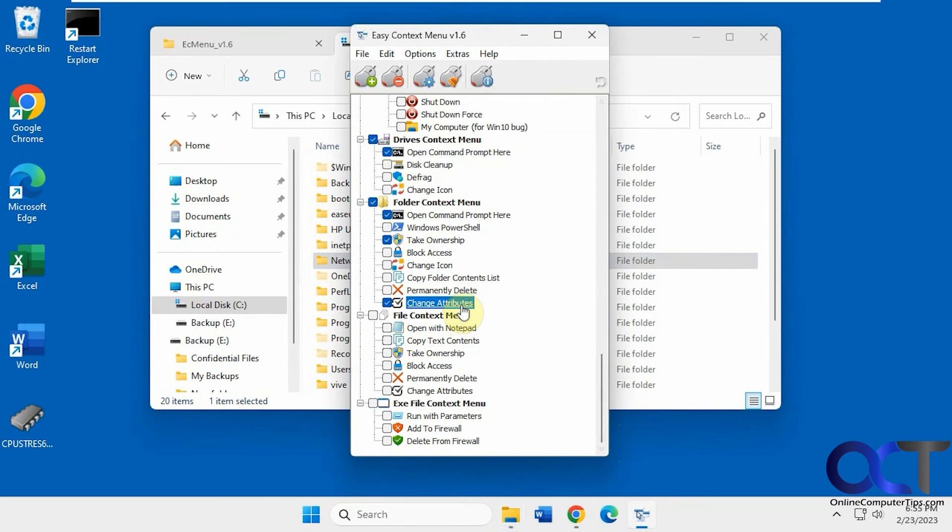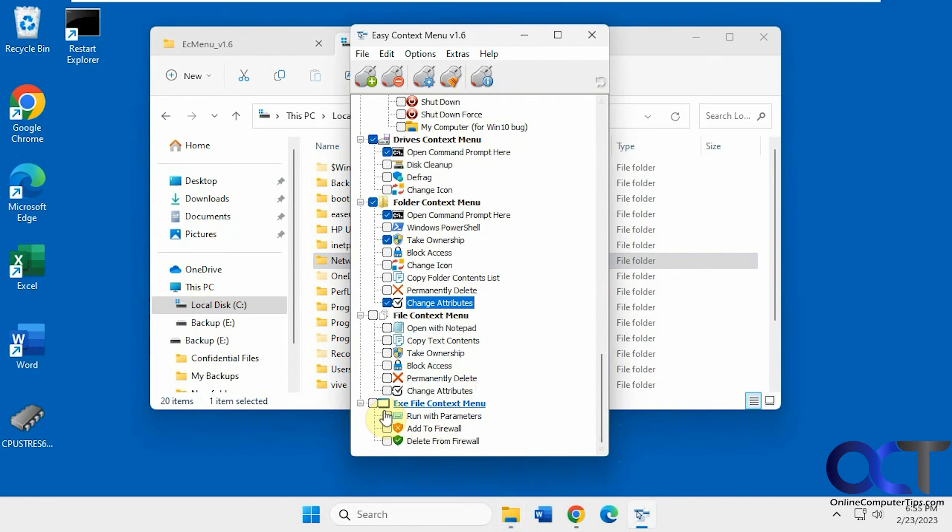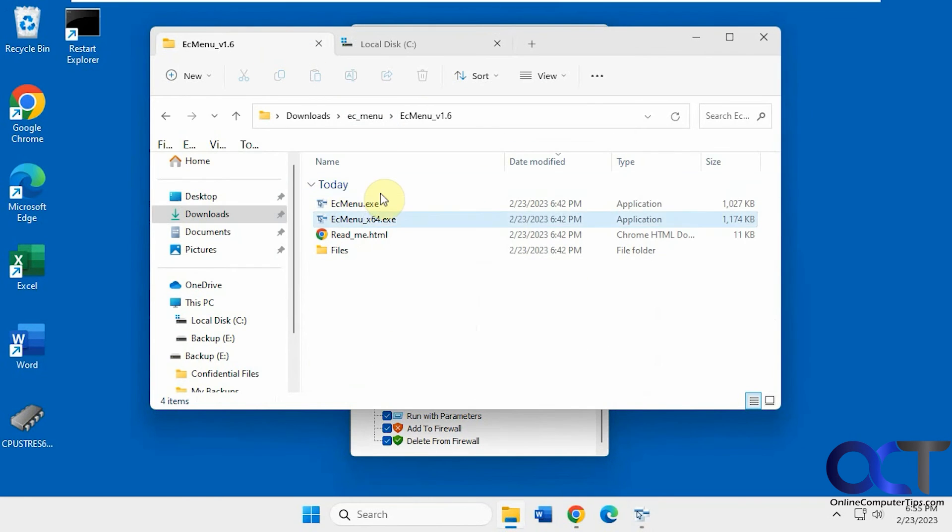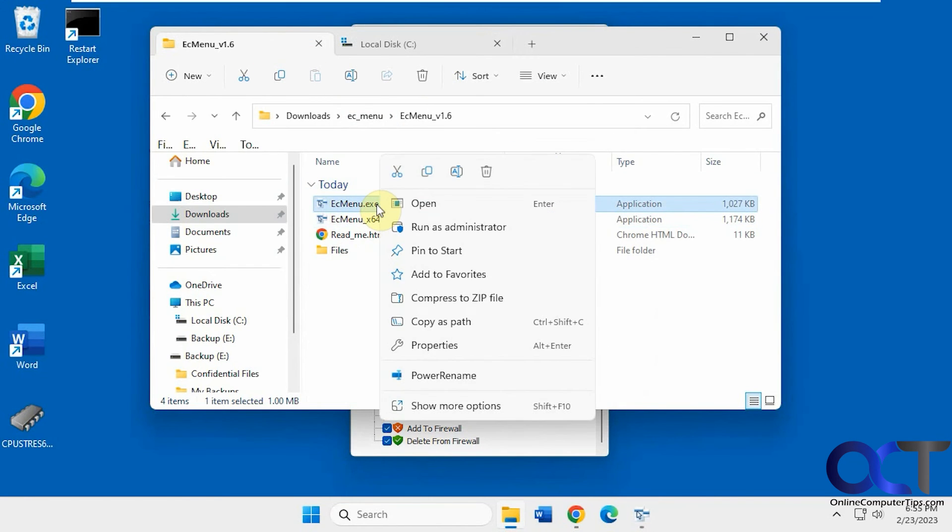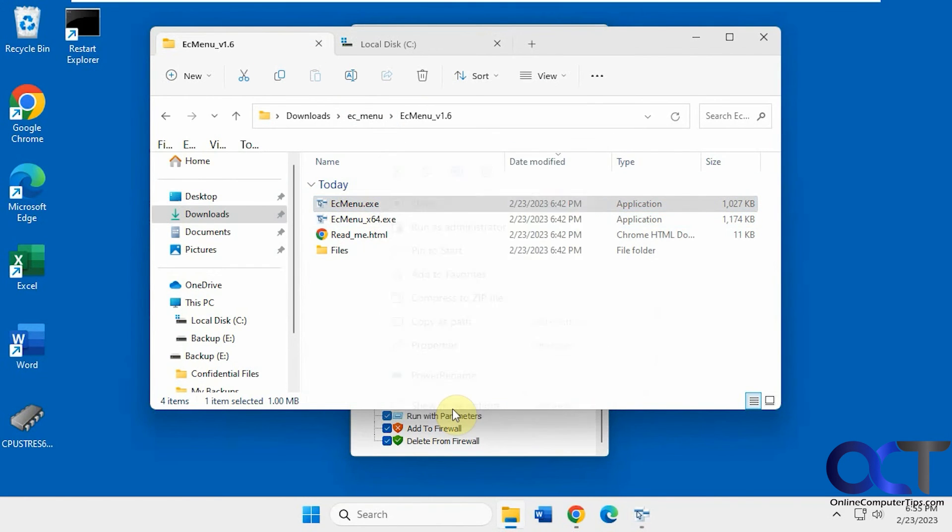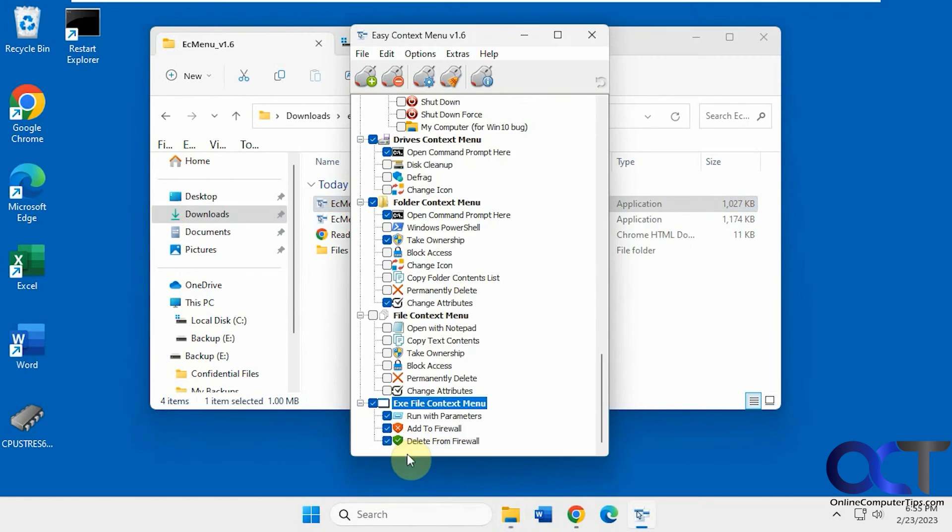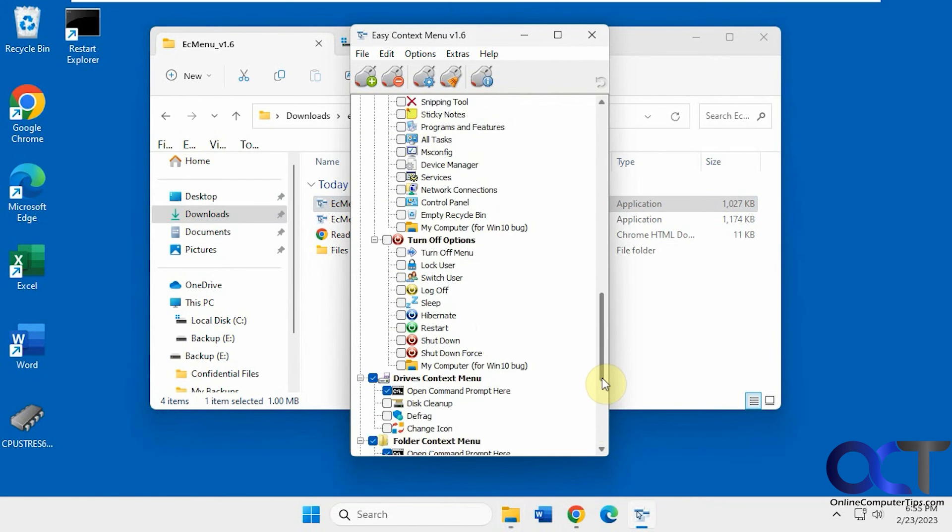And then some of the file contexts, open with notepad, and so on, actions you could take on executables. Let's just check them all here. Okay. Now let's go back to this. Let's say delete from firewall, add to firewall, run with parameters, just like that. So a lot of these things are useful. A lot of them, not so much.